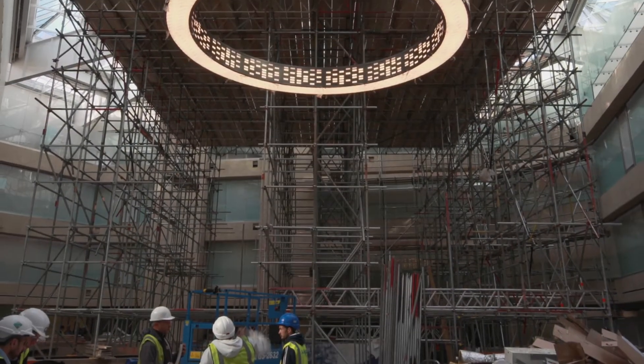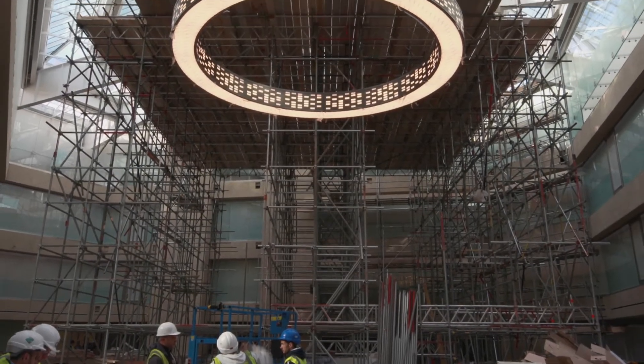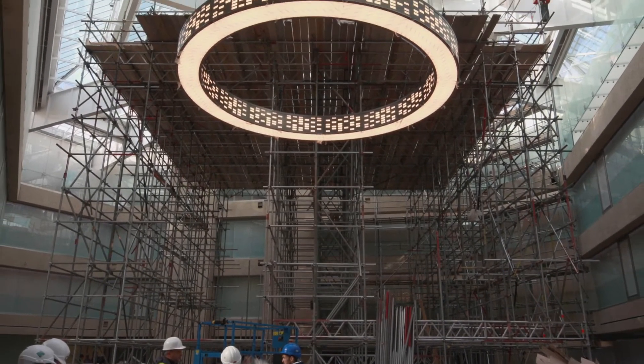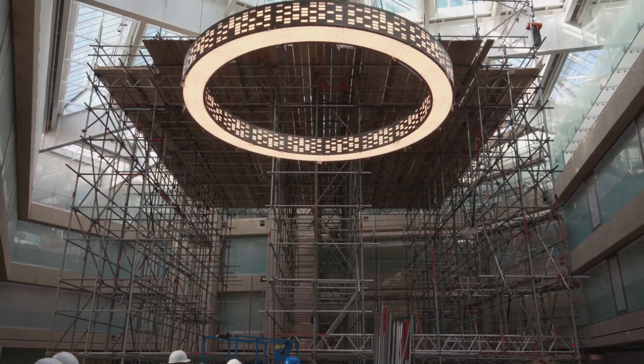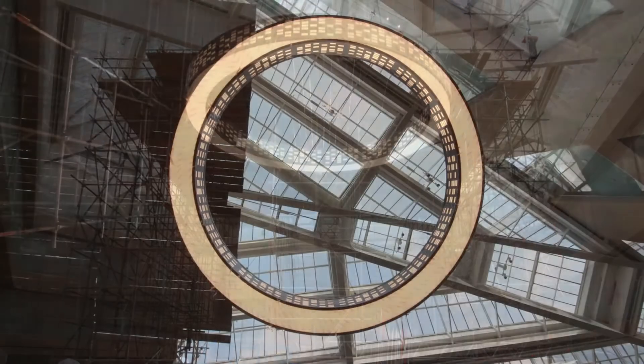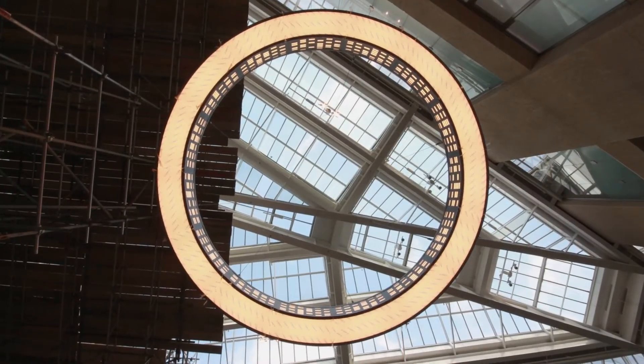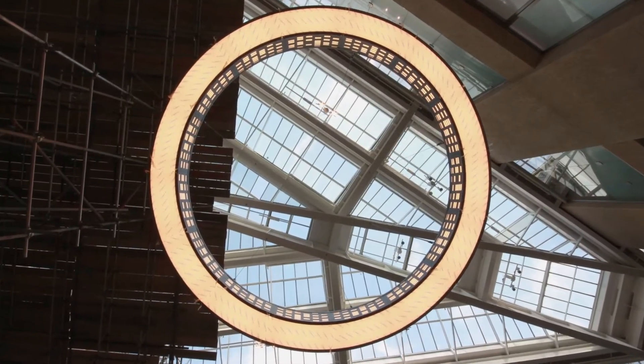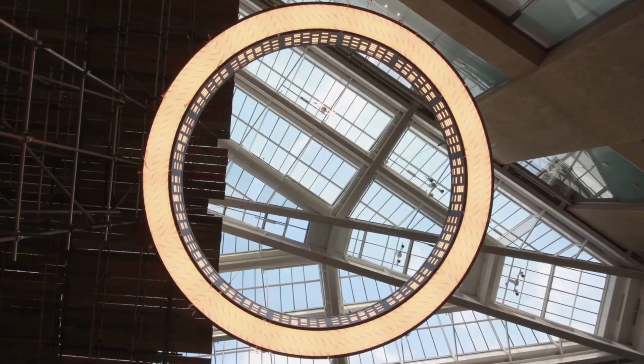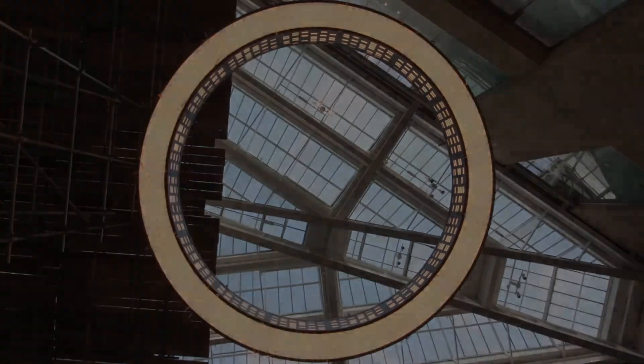Finally, the first of the rings was lit and the scaffolding tower could be removed, allowing the pendant to hang under its own weight for the first time. A tense moment.